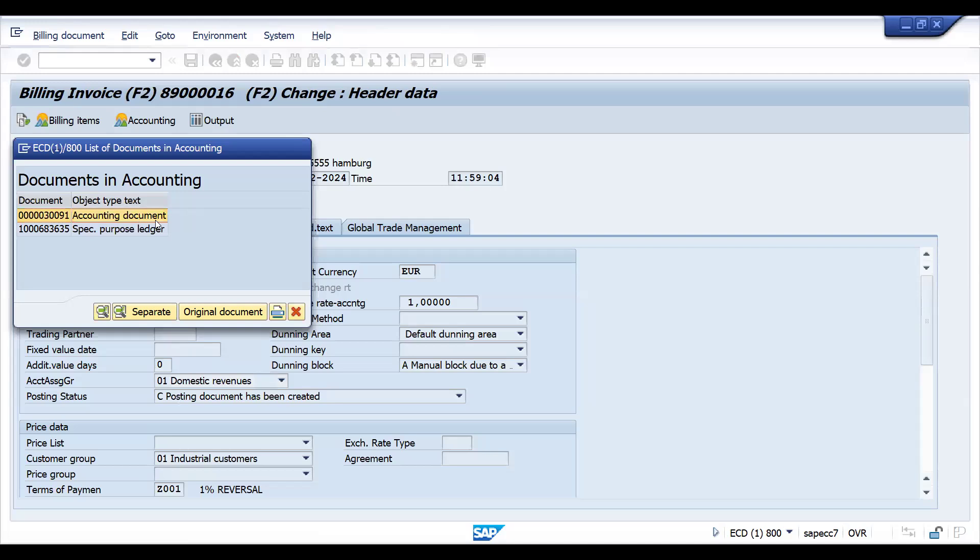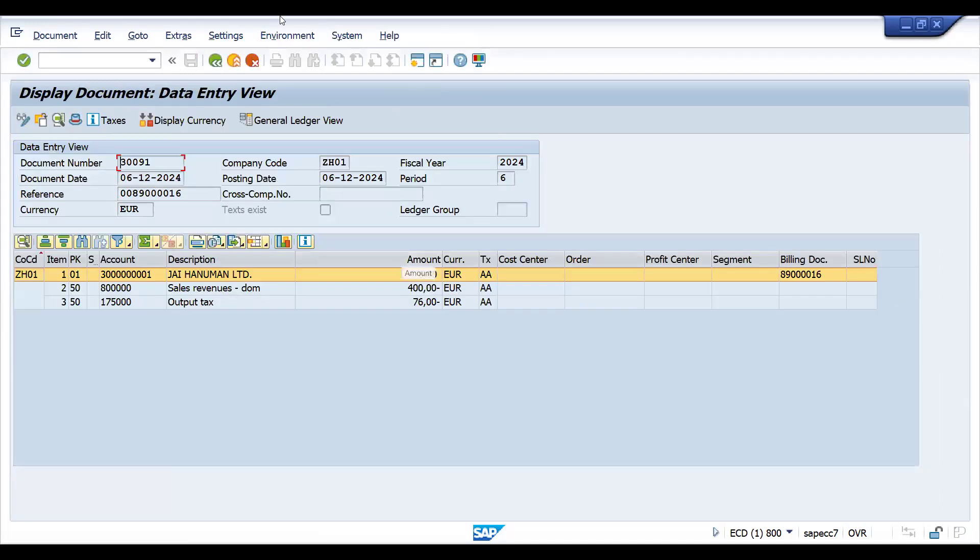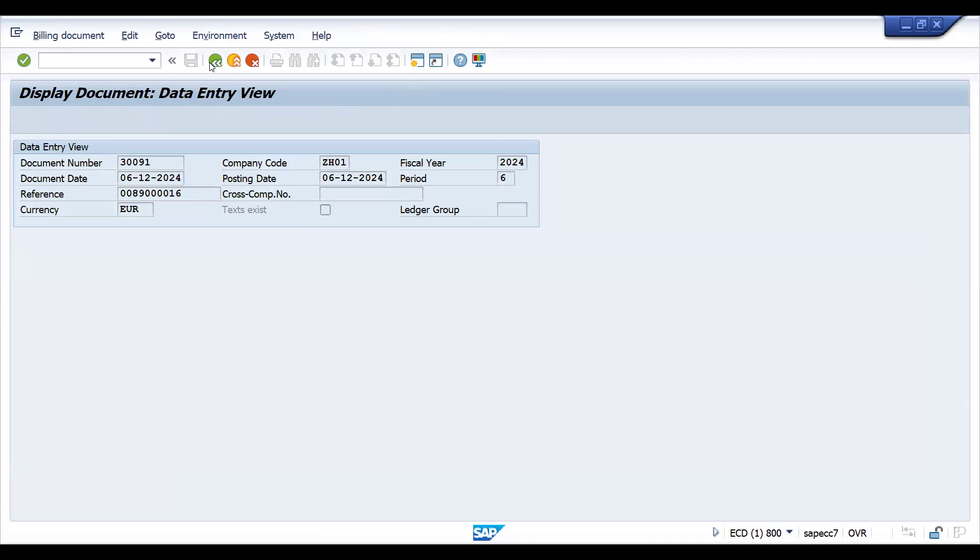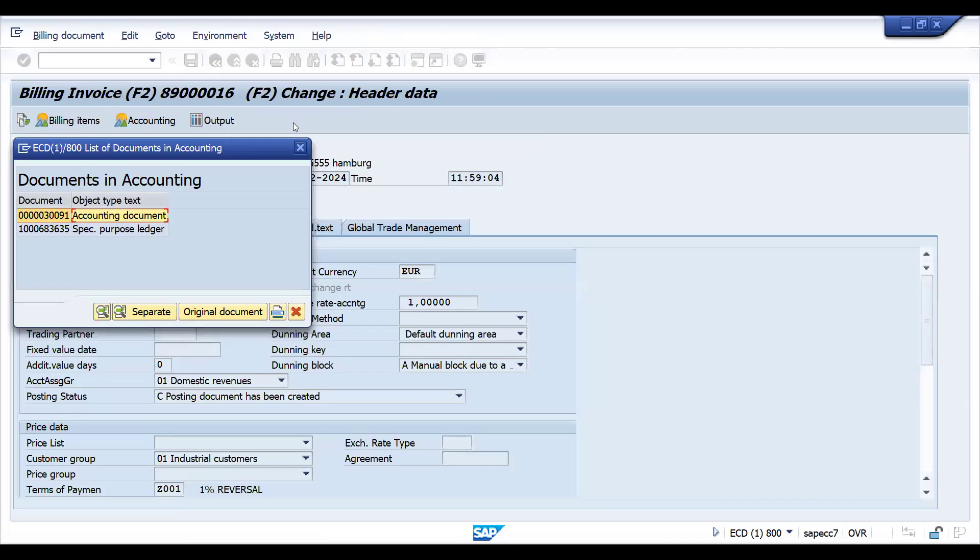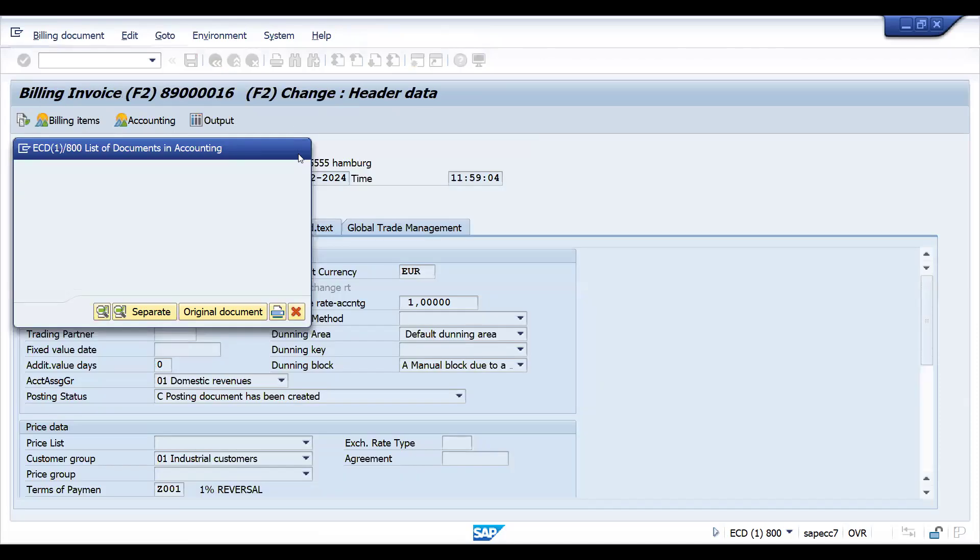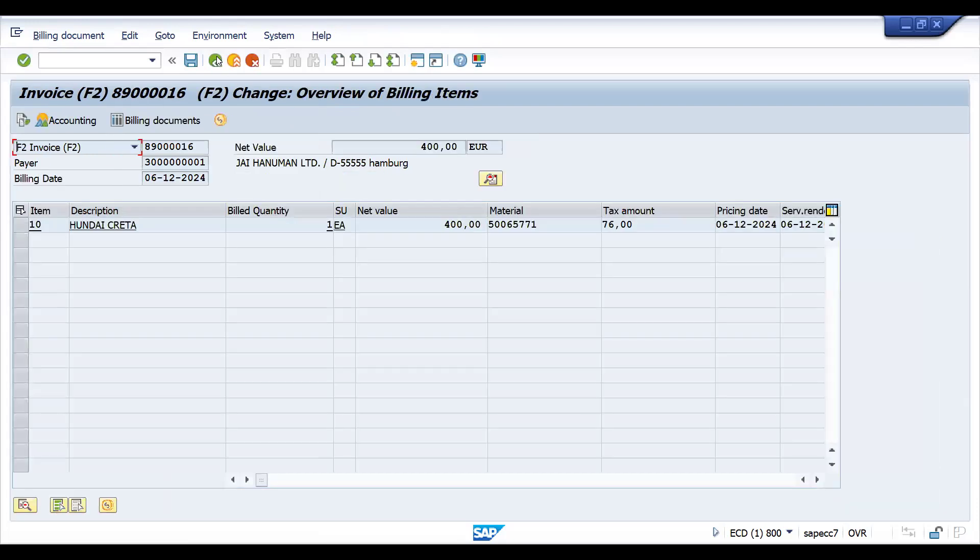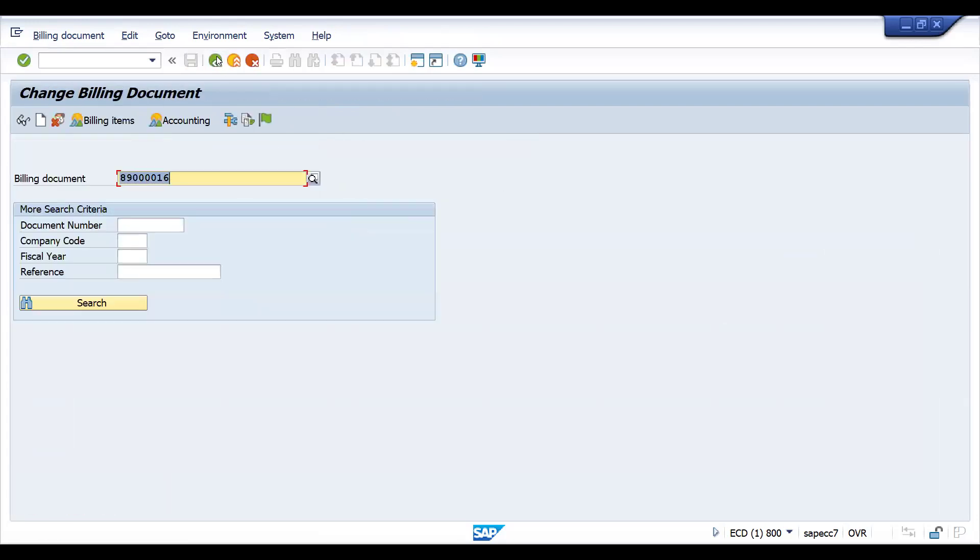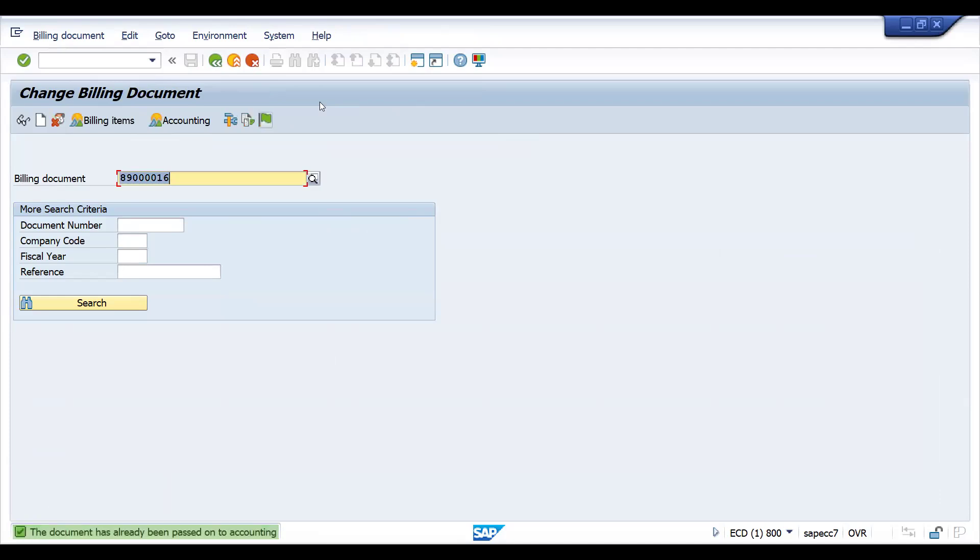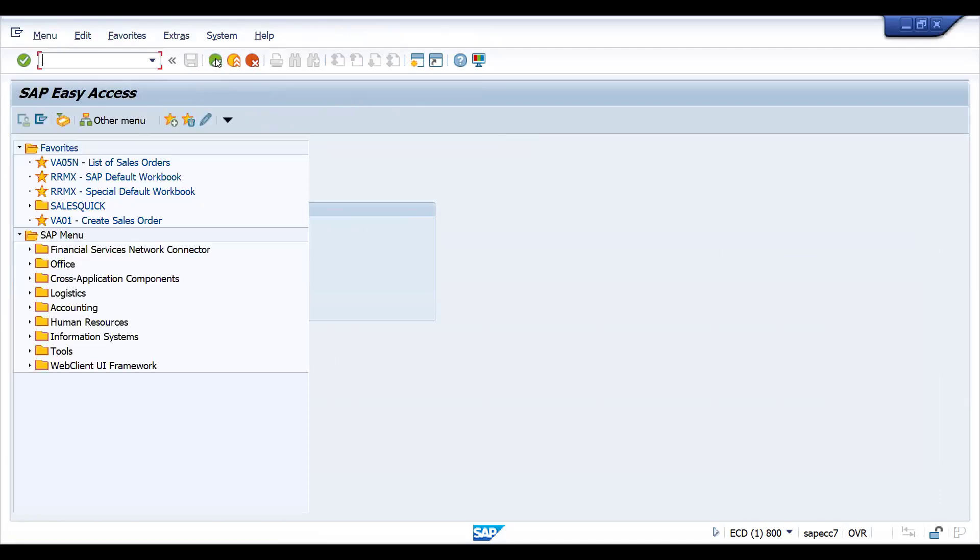So that is the issue. It might be in configuration, it might be in account determination, it might be a data issue, it might be master data with account assignment category is missing, might be it is with a profit center mapping or cost center mapping. This is like a VKOA, VKP9, it can be anything for that matter. This is how you can resolve this.